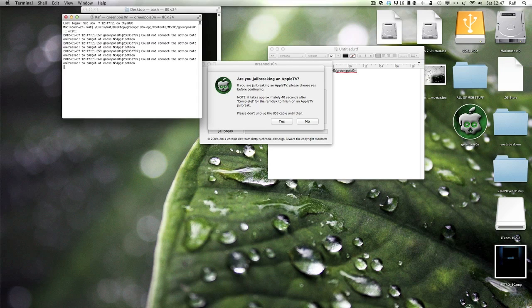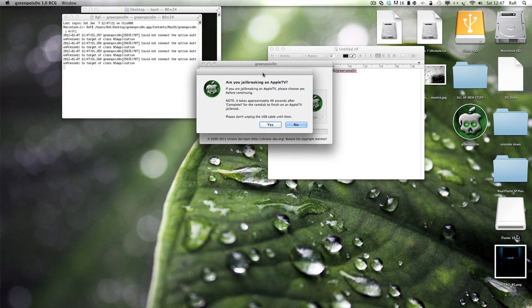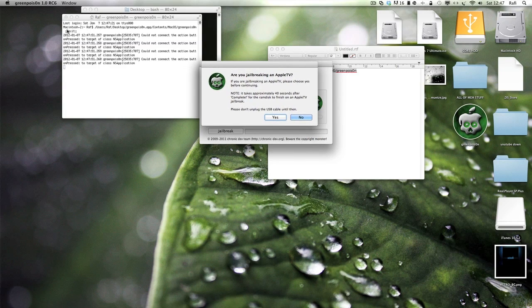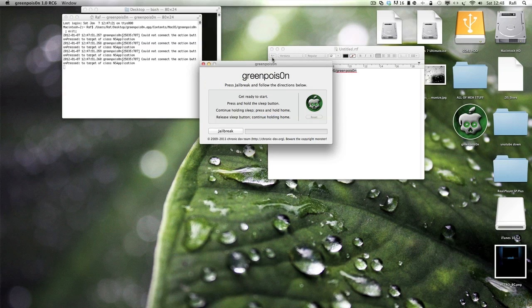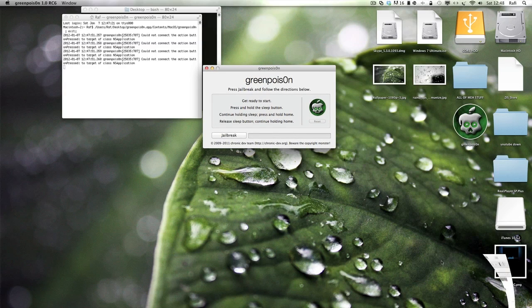And then another window will pop up like this, and GreenPoison will open. You can just leave them open. Click no, you're not jailbreaking Apple TV. And now you're ready to jailbreak.